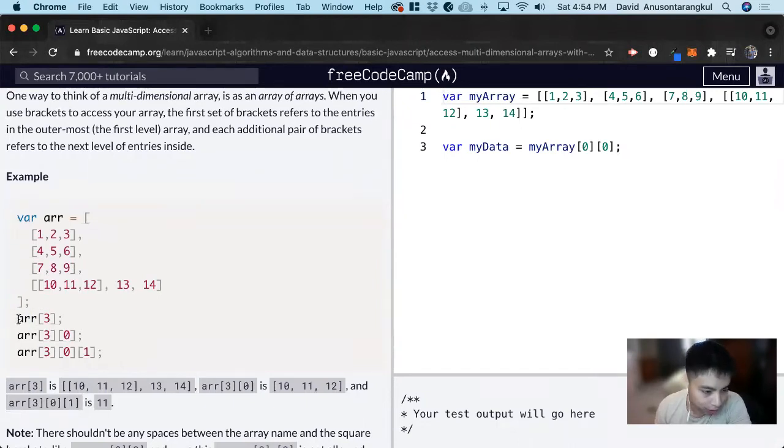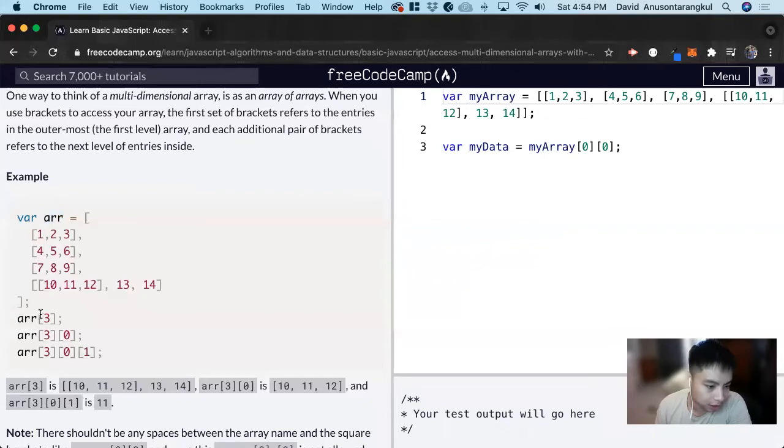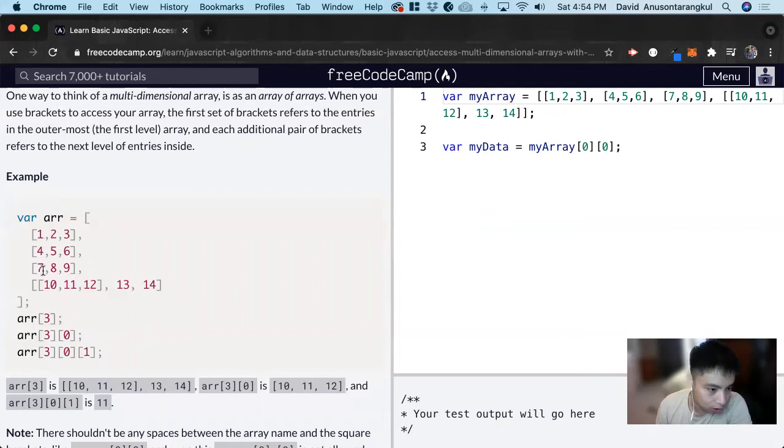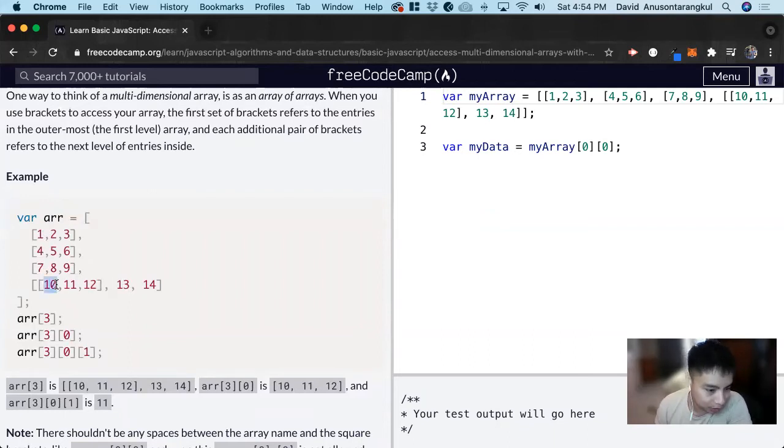For example, we have this variable array and this will get the third index of it. We look at 0, 1, 2, 3. Okay, now we're in this array, but how do we get this specific array within that array?